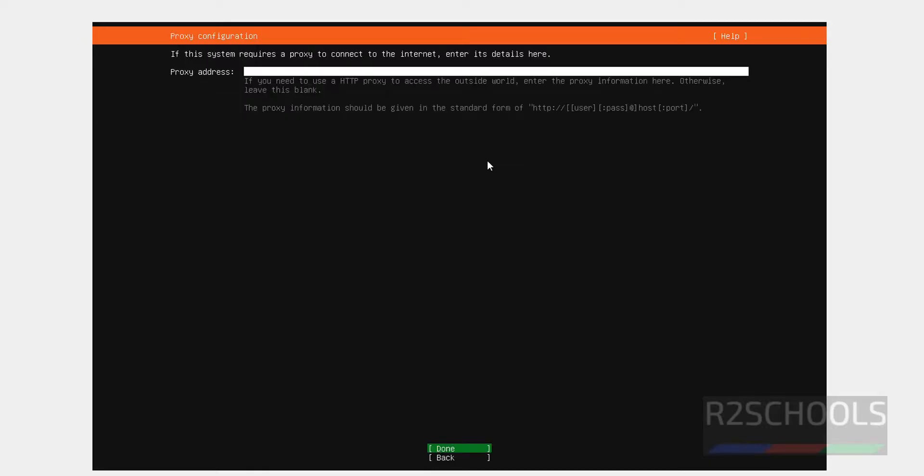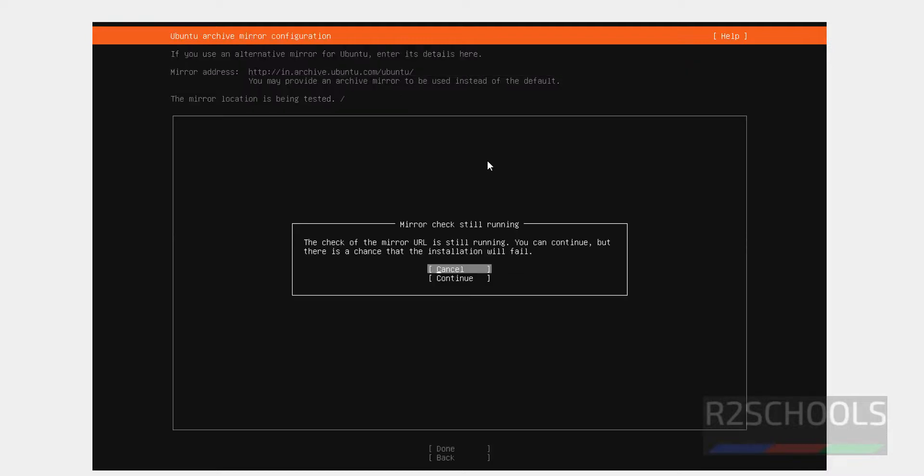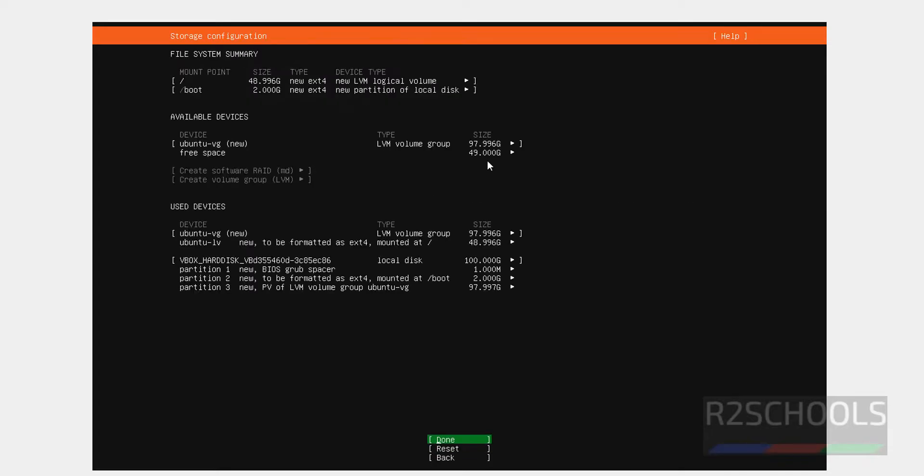I don't want any proxy address. Done. Here also done. Continue. Use the entire disk and select Done and hit Enter.